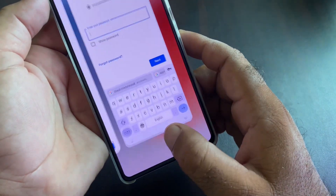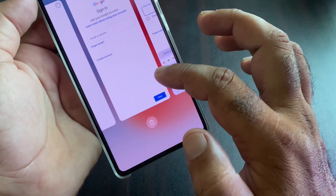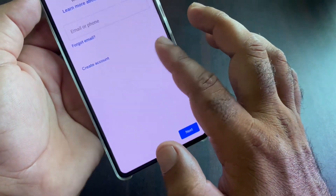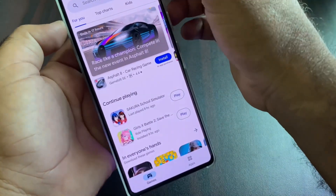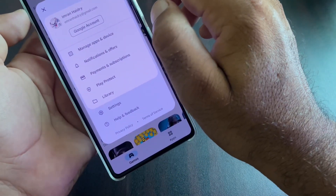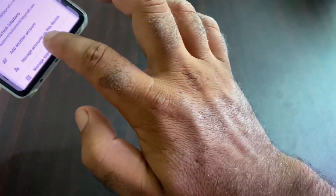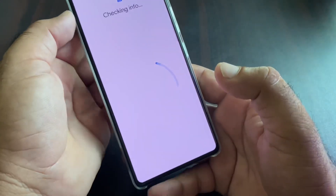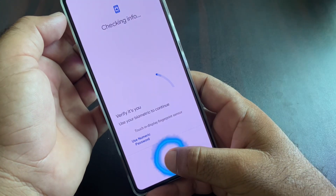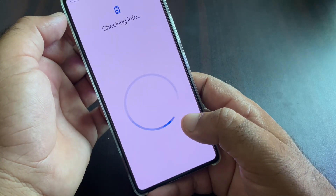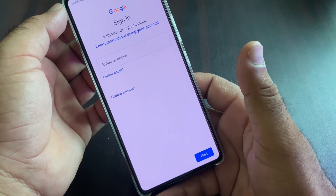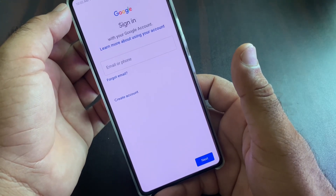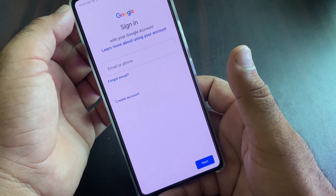If your problem is still not fixed, open your Google Play Store, click on your profile icon, then click on 'Add Account'. Write the email/username or phone number and password for that account, then click Next and you can sign in easily.